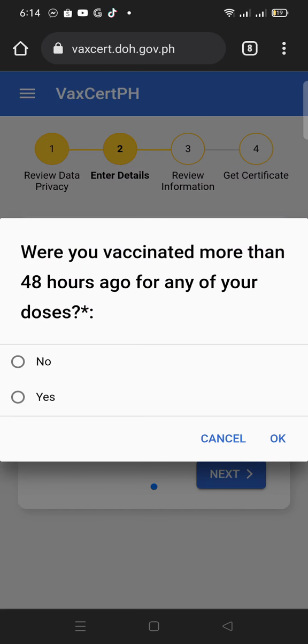Enter the date and the location of your first dose as well as the second dose. If you are done with the booster shot, enter the date and location in the additional dose vaccination box.